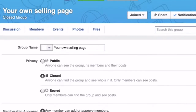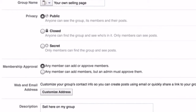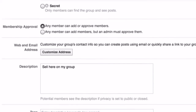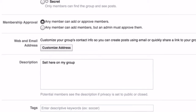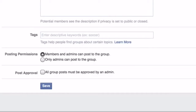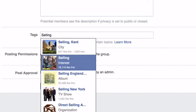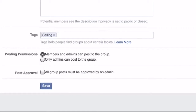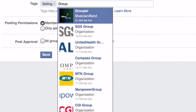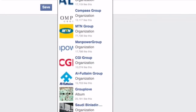Then we are going back into the settings again and we are going to put some tags in. This is very important so people can find what your page is about. The first one we are going to do is look at a home business, home selling, or anything to do with your page and your group — so, selling. You will have three tags on here.